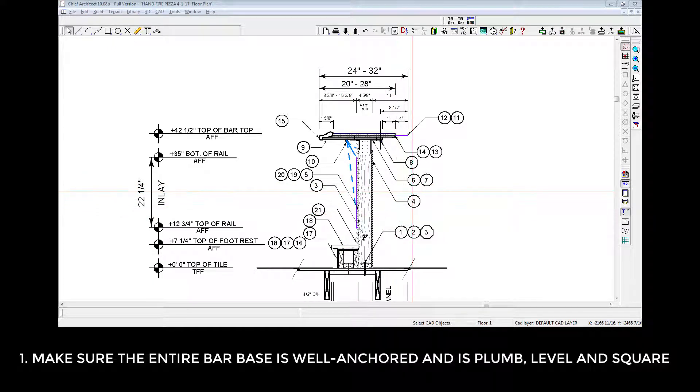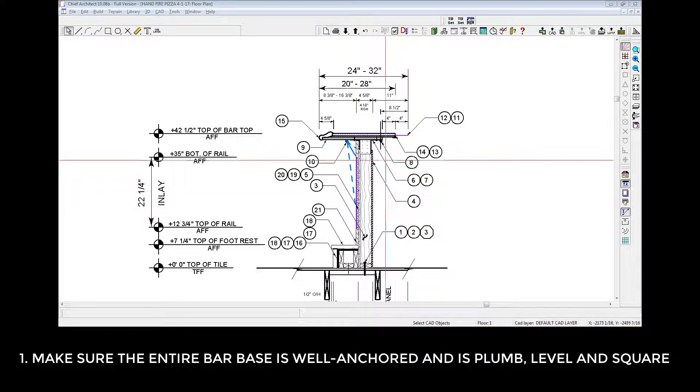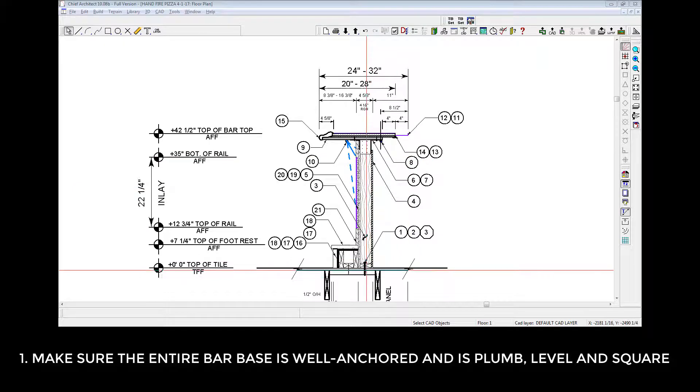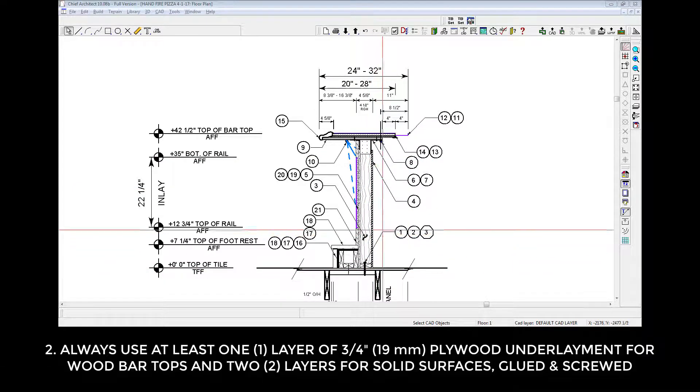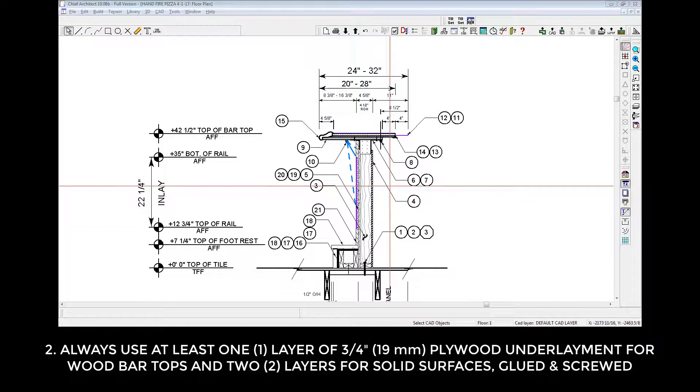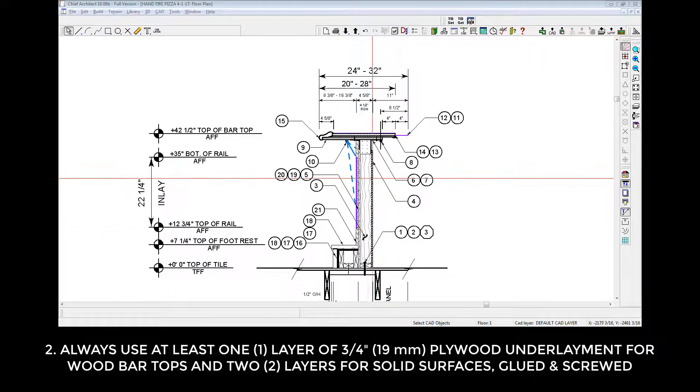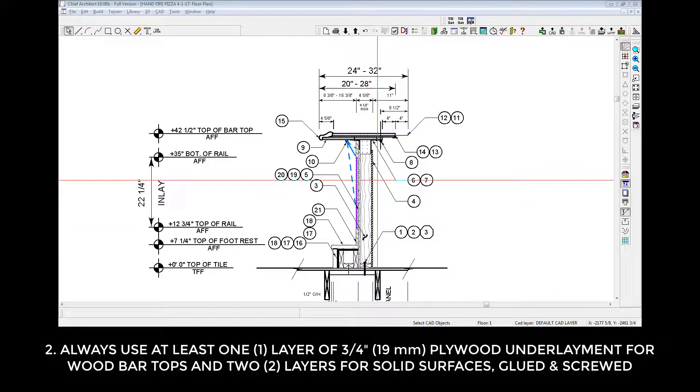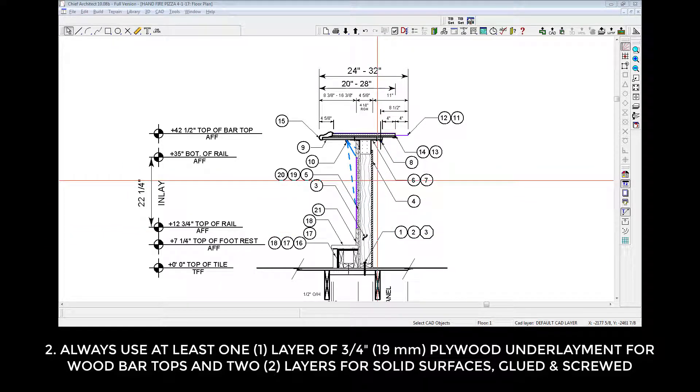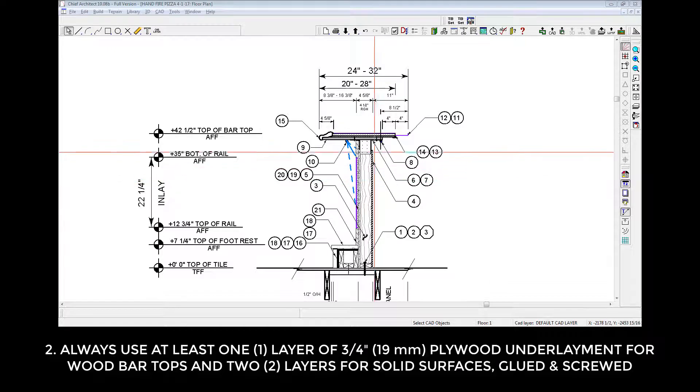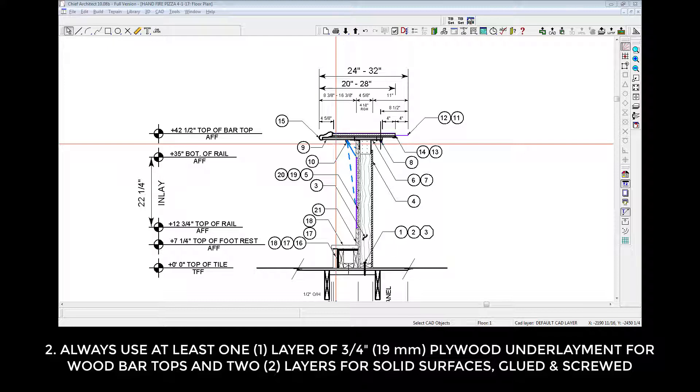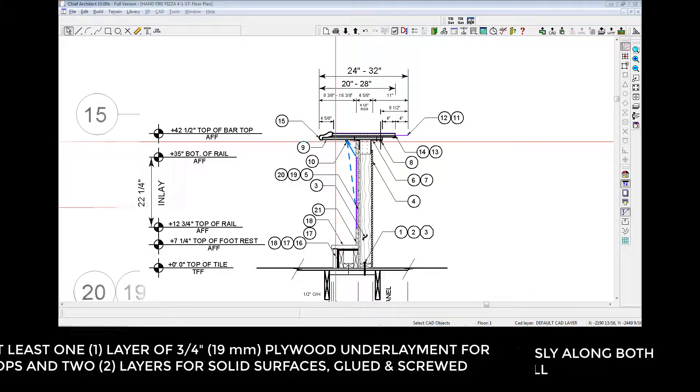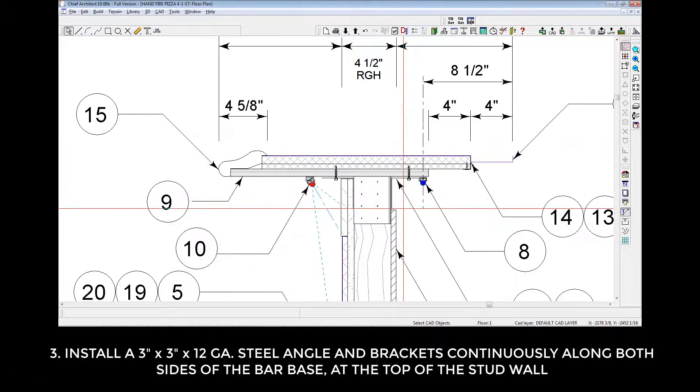Make sure that the entire bar base is well anchored and is plumb, level, and square. 2. Always use at least one layer of ¾ inch, that's 19mm, plywood underlayment for wood bar tops, and 2 layers for solid surfaces glued and screwed. 3.